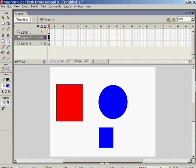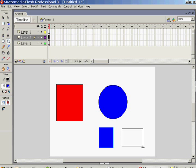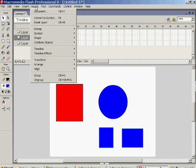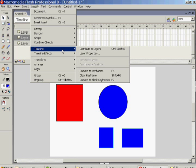And then we'll decide later, oh dear, we did want to put them on separate layers, but it's not the end of the world. Simply highlight them both. And then go to Modify, Timeline, and Distribute to Layers.